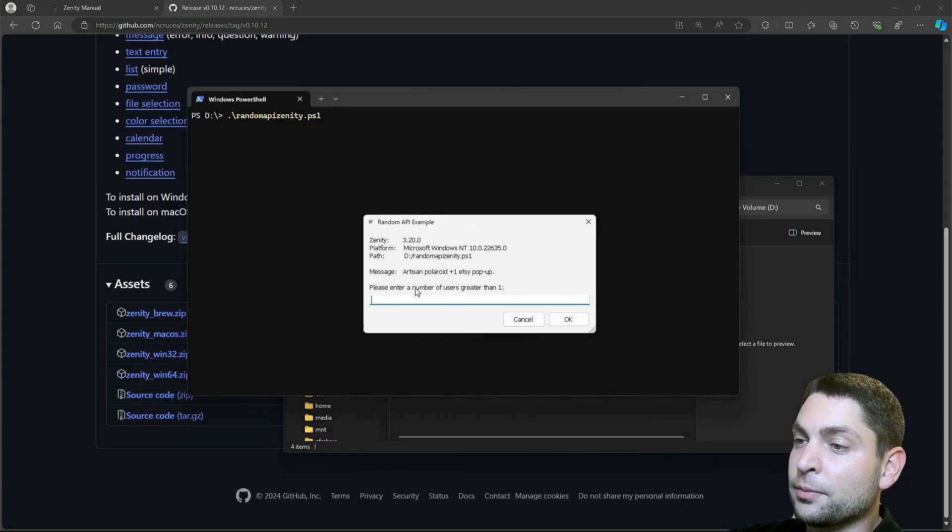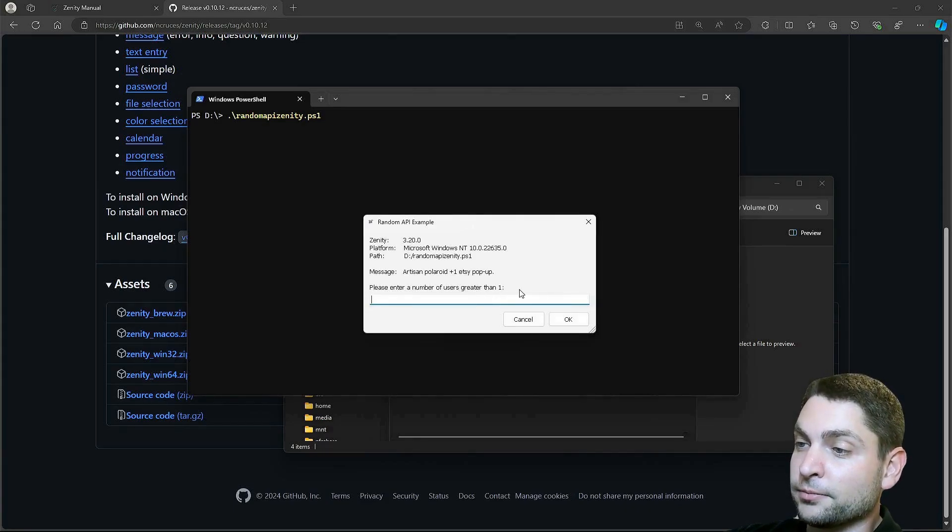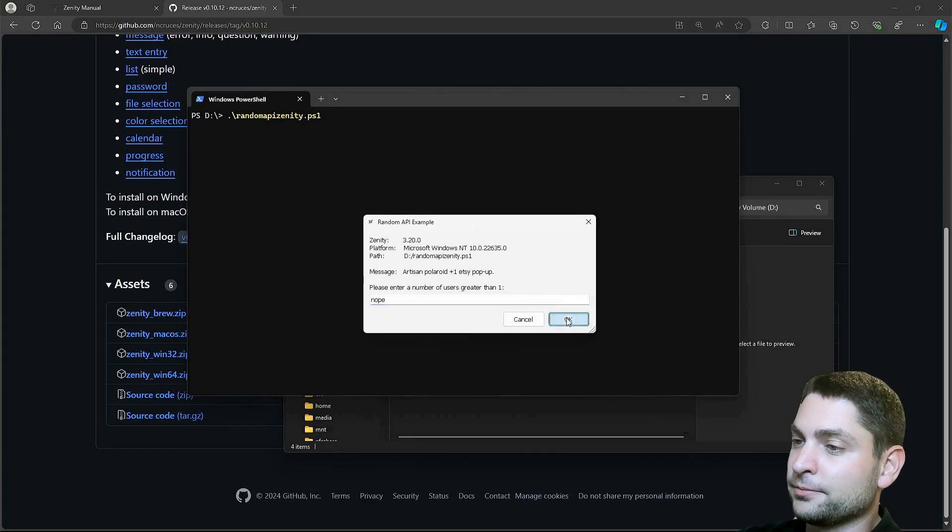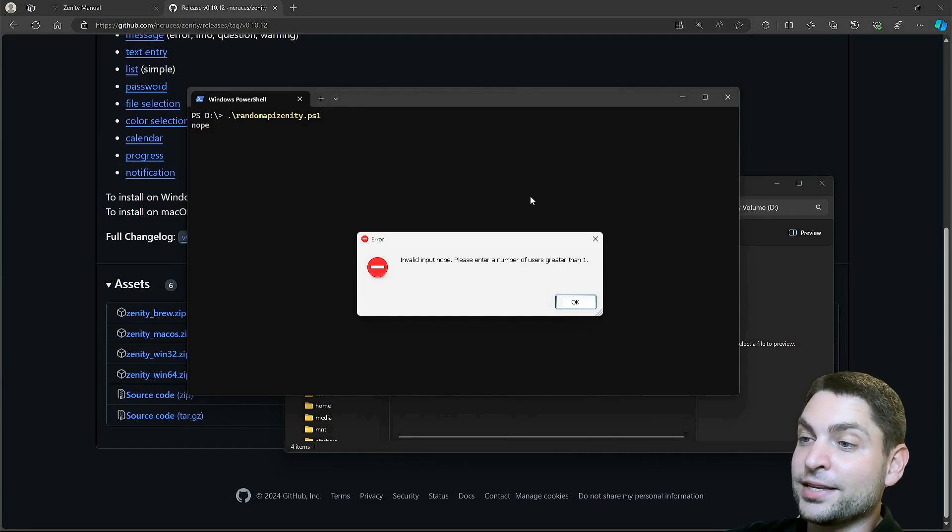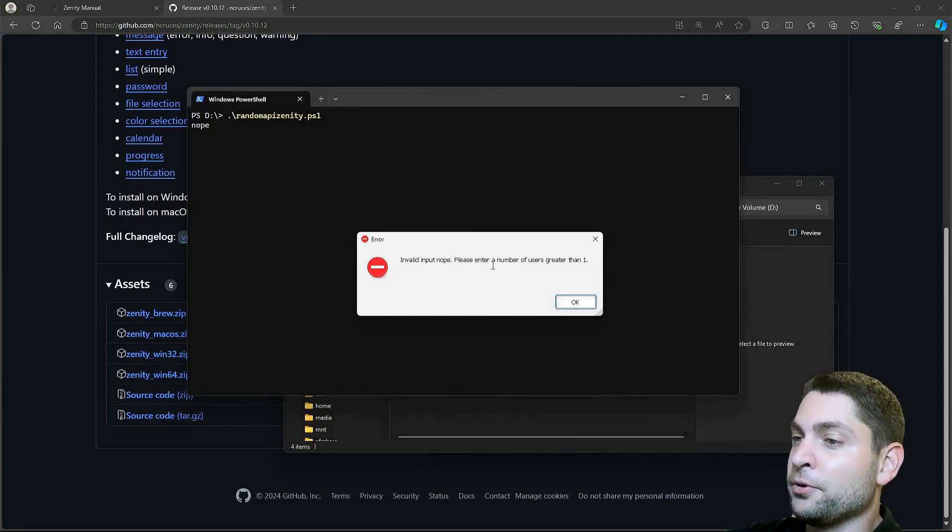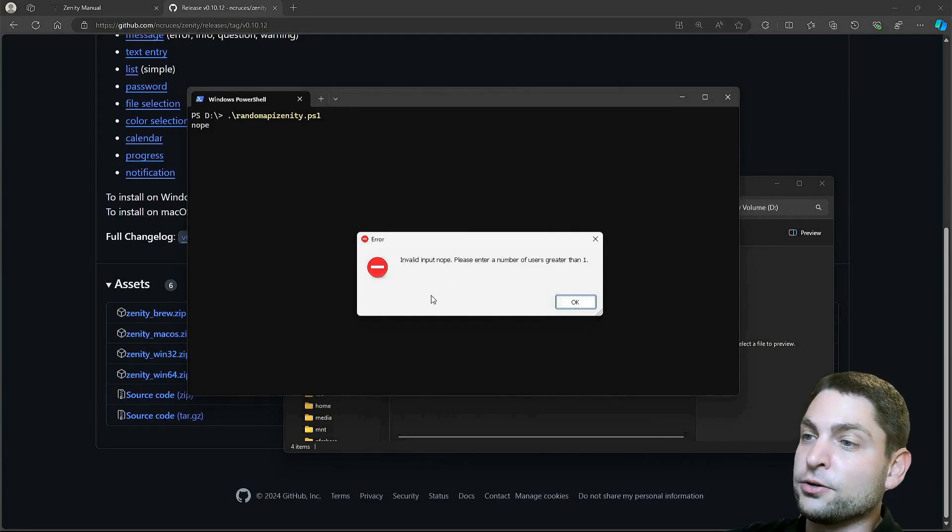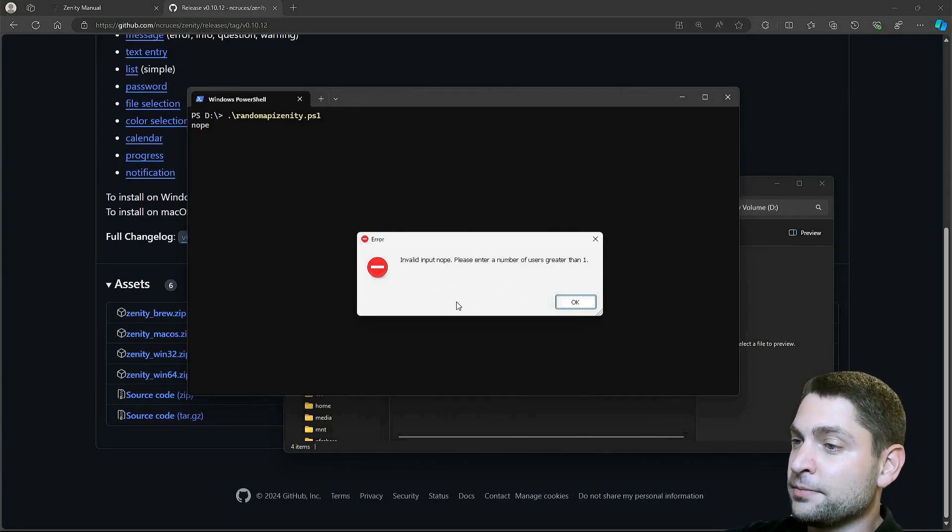Let's try nope. We get an error dialog, invalid input. This one is also from Zenity.